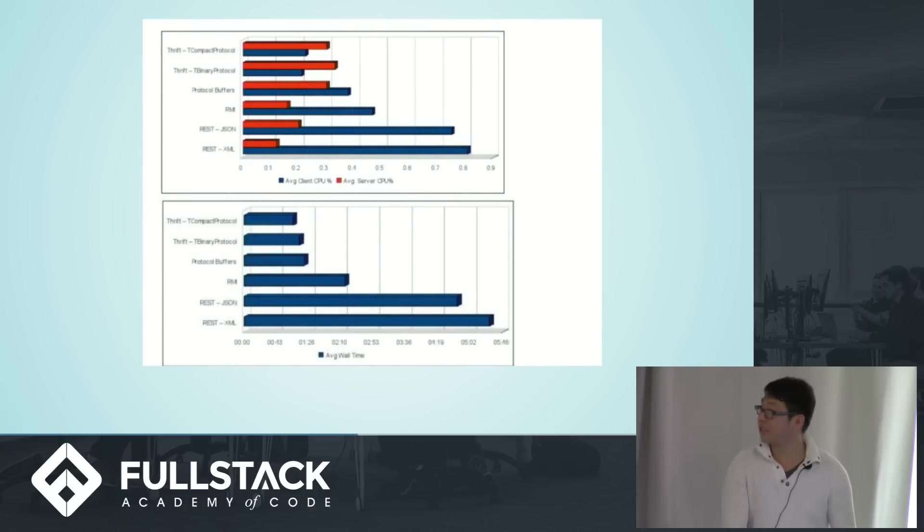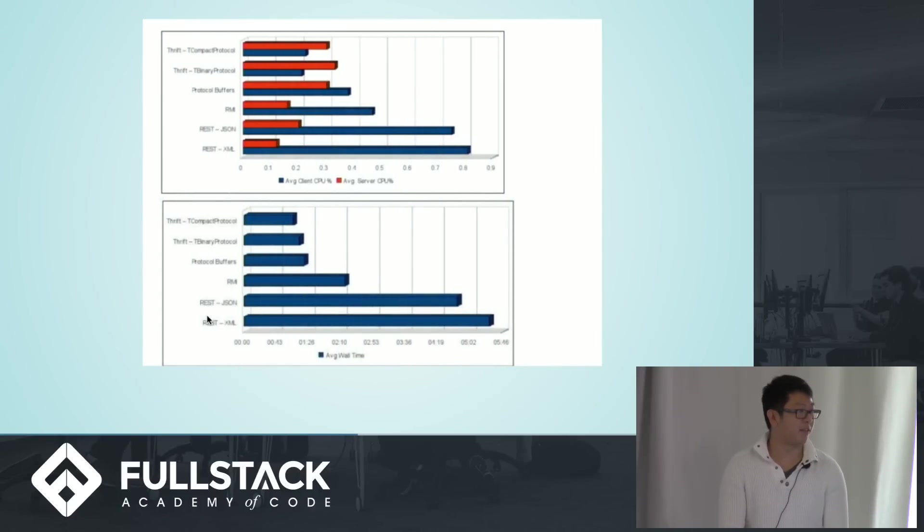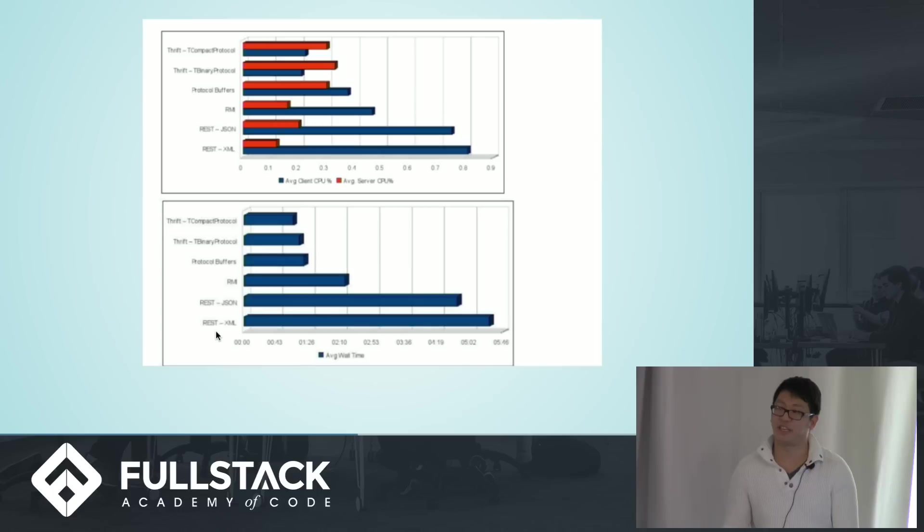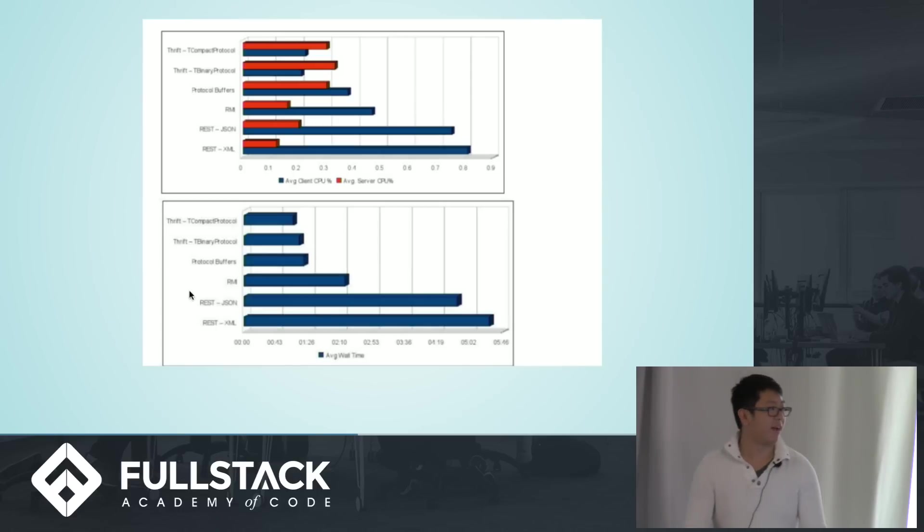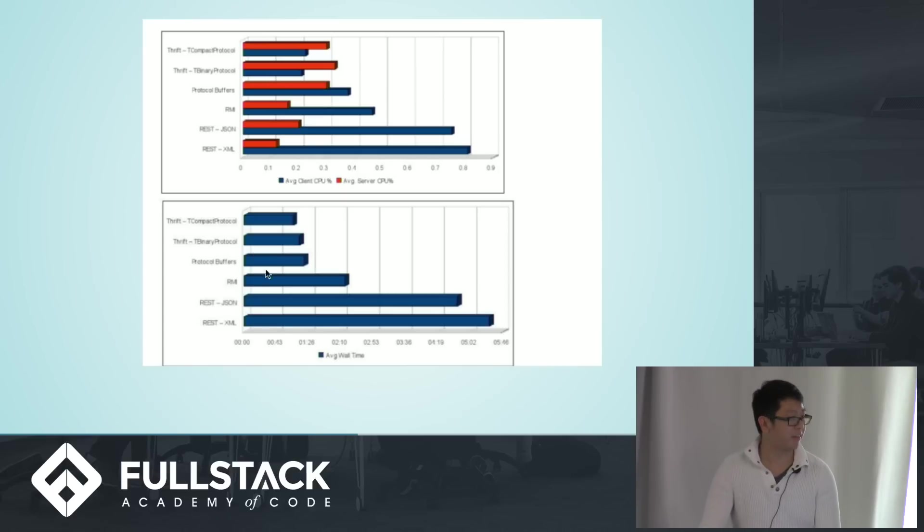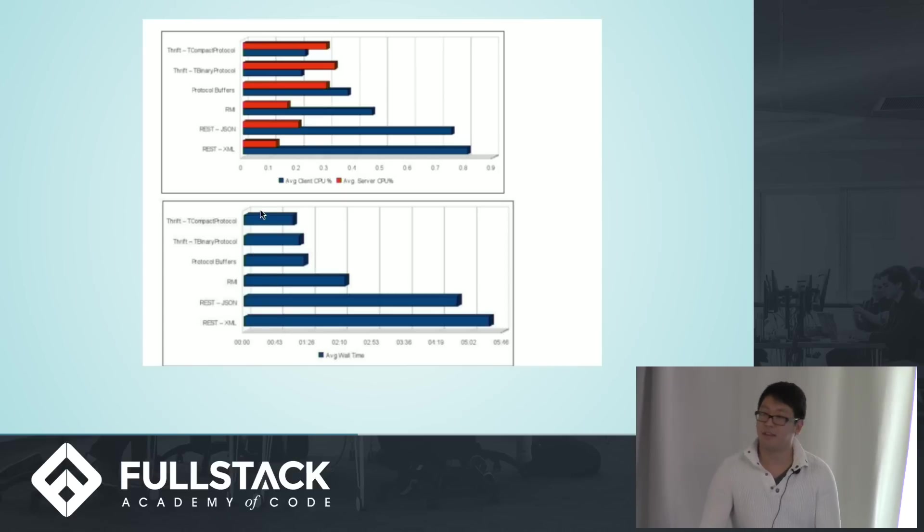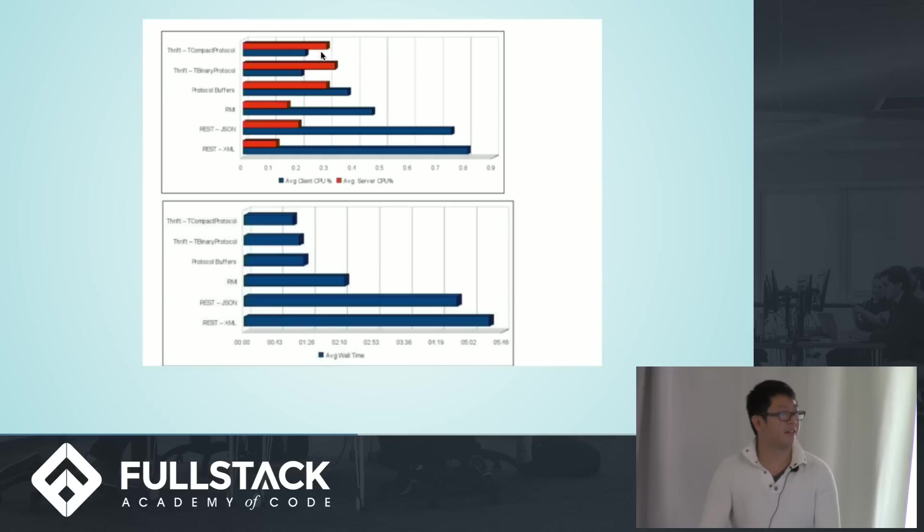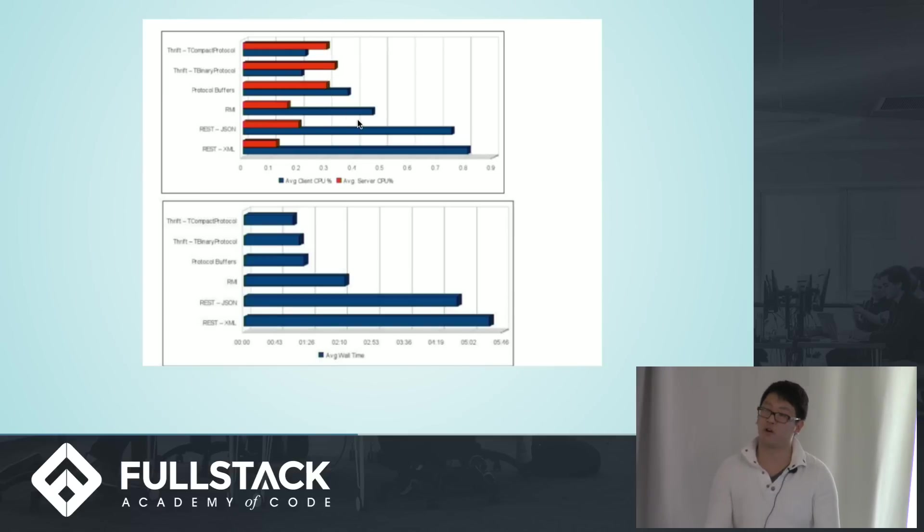So this is just a quick graph to kind of show. Down here on the bottom is your average wait time for JSON and XML objects, and protocol buffers are here. Thrift is a newer model. I don't know too much about those, but they're apparently really fast as well. But something to know is that the server capacity is a lot higher for these faster transmissions because of the encoding.